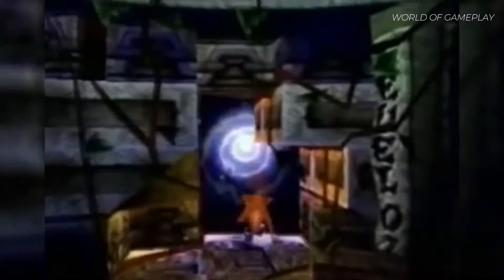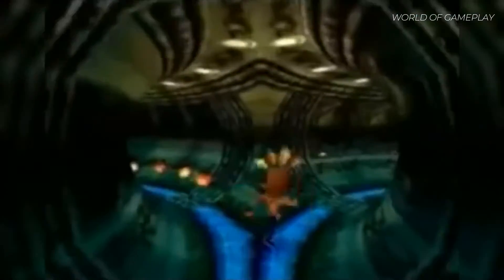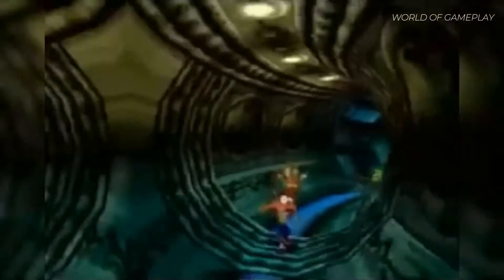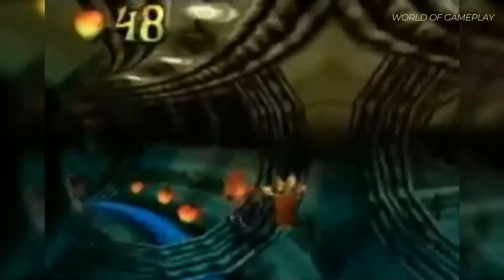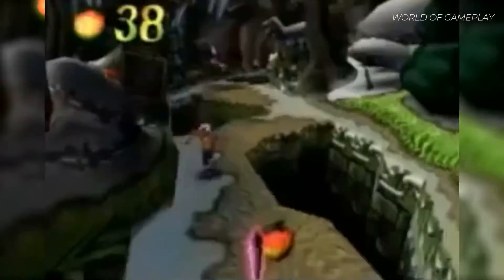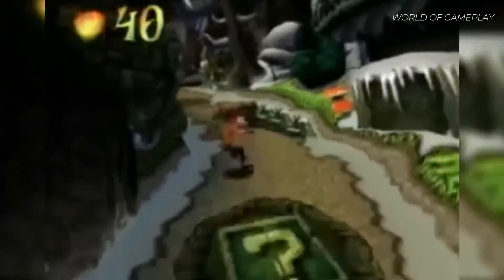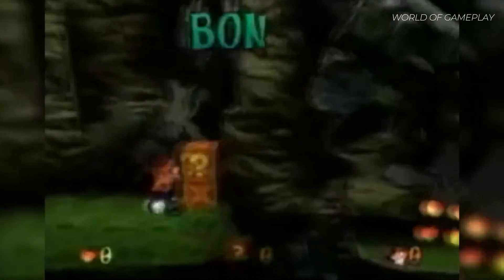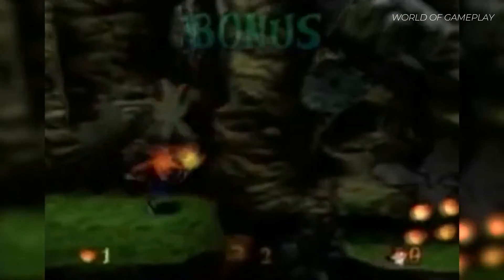Instead of a linear map, Crash 2's levels are accessed through a warp room, allowing players to choose which levels they would like to attempt next. The levels are larger, with more branches, and they allow greater freedom of movement and camera control. There are far more secret areas, with over one third of the game off the main path.